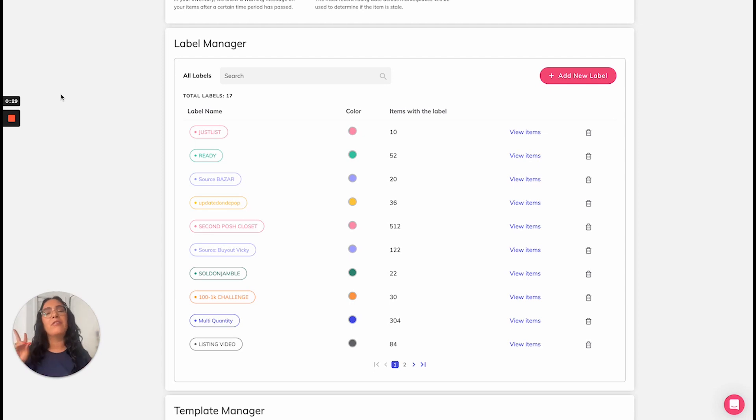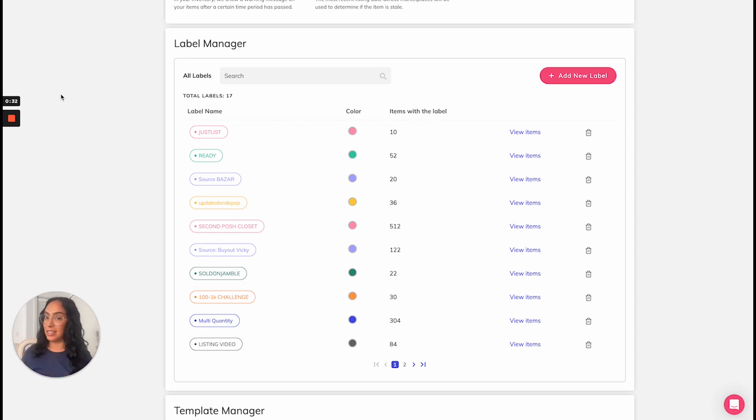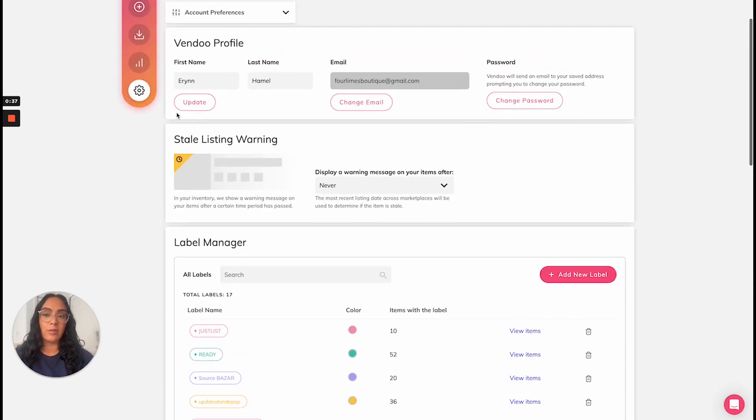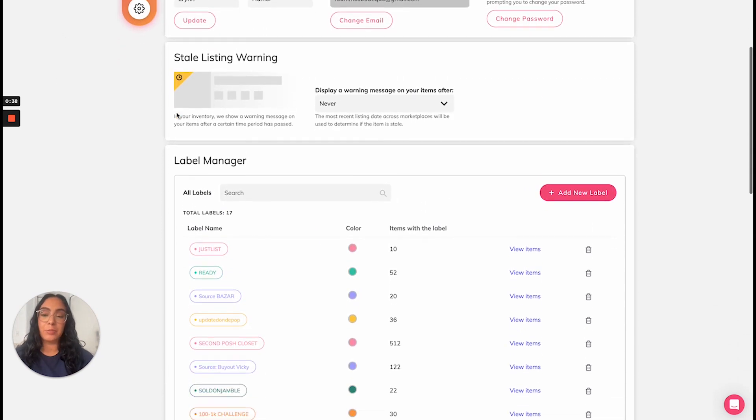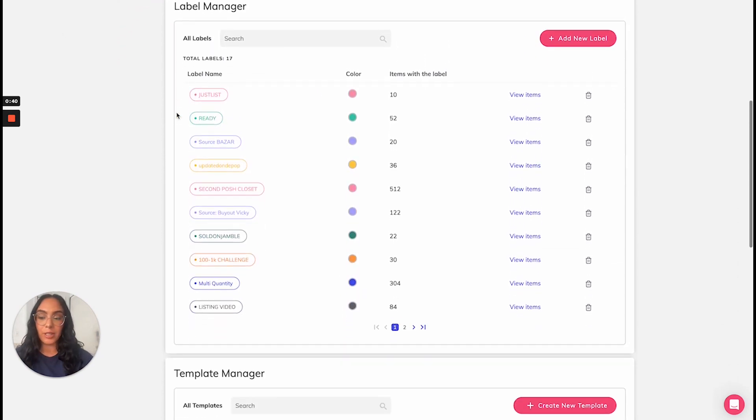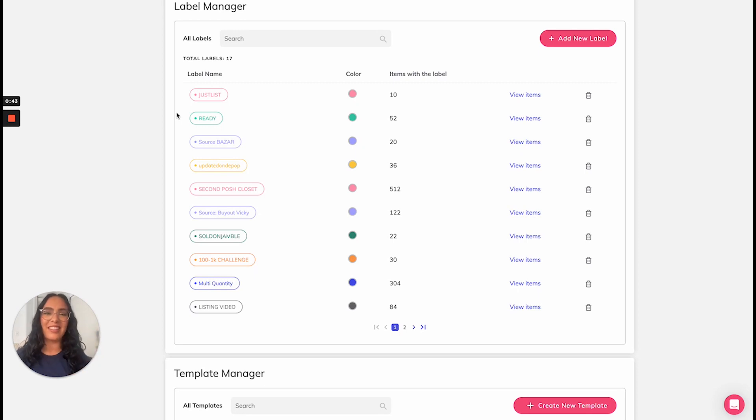The two main functions of a Vendoo label are first organization and second analytics. What you can do is here in your account settings under preferences and label manager you can create these color-coded labels that you apply to your inventory.